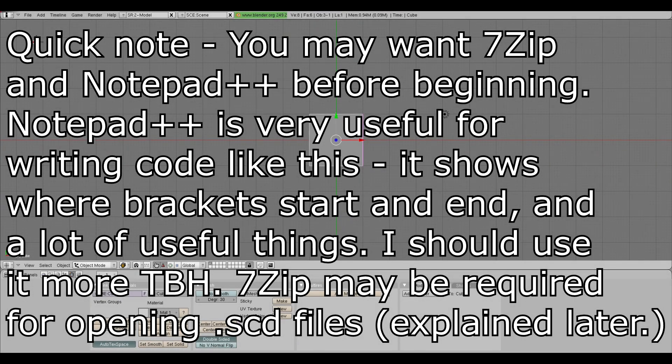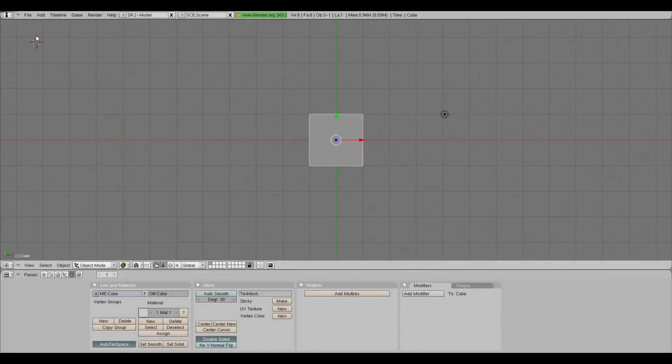Before I begin, I want to start off with saying most of the content that's going to be in this video will be able to be found on archived versions of gas-powered games' forums. There are multiple modding tutorials on there which I have learned from. However, as I said, you need an internet archive to get to them.